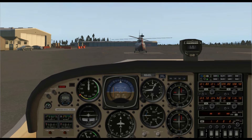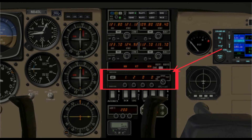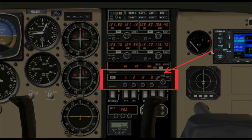Hi and welcome to WEH videos. My name is Skip and in this video we're going to take a quick look at the transponder — this little fella right here. We're going to learn about what it does and how to use it.